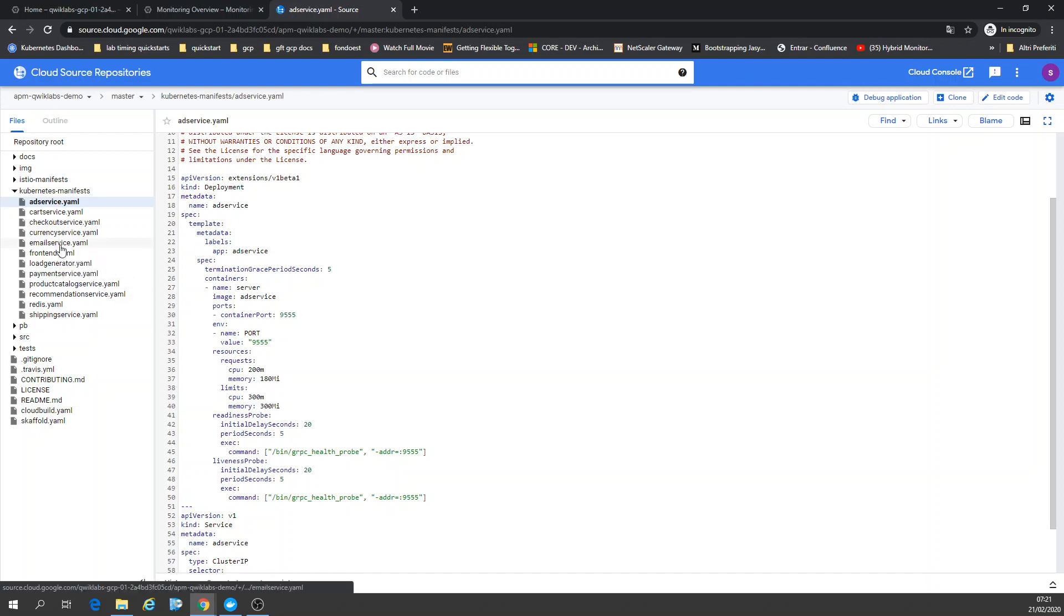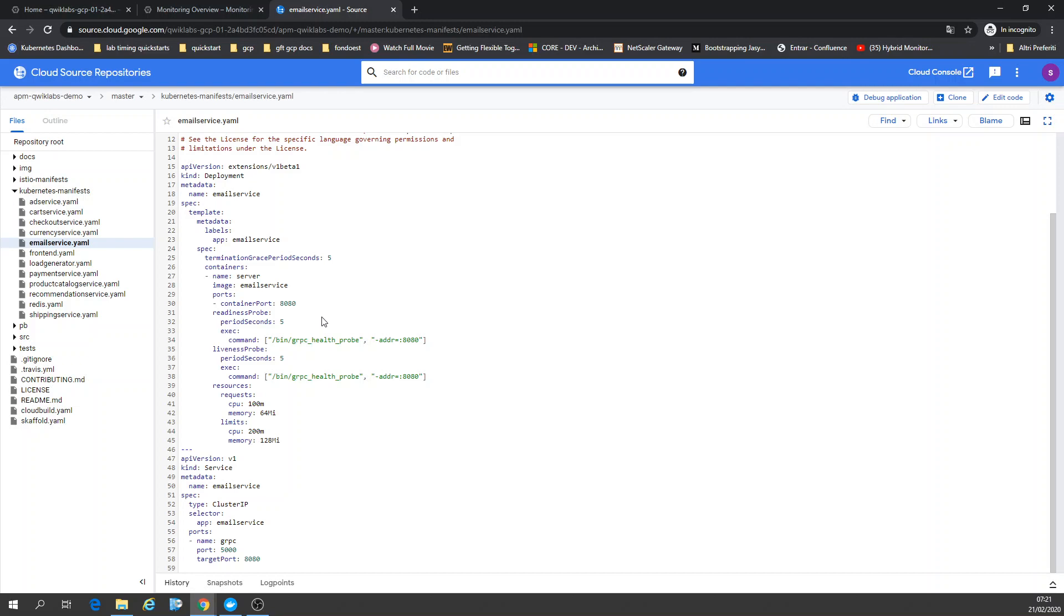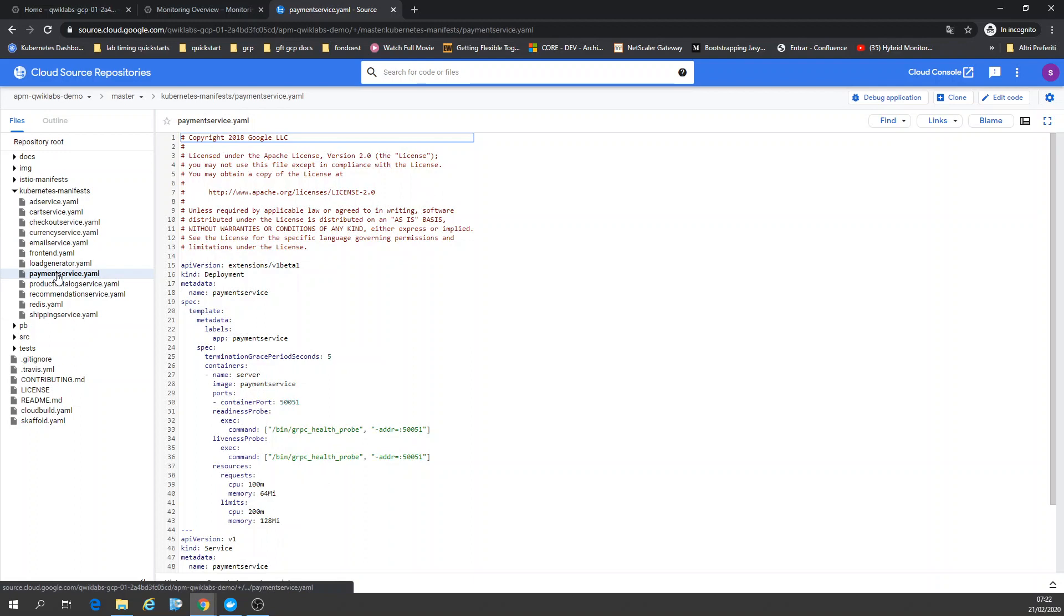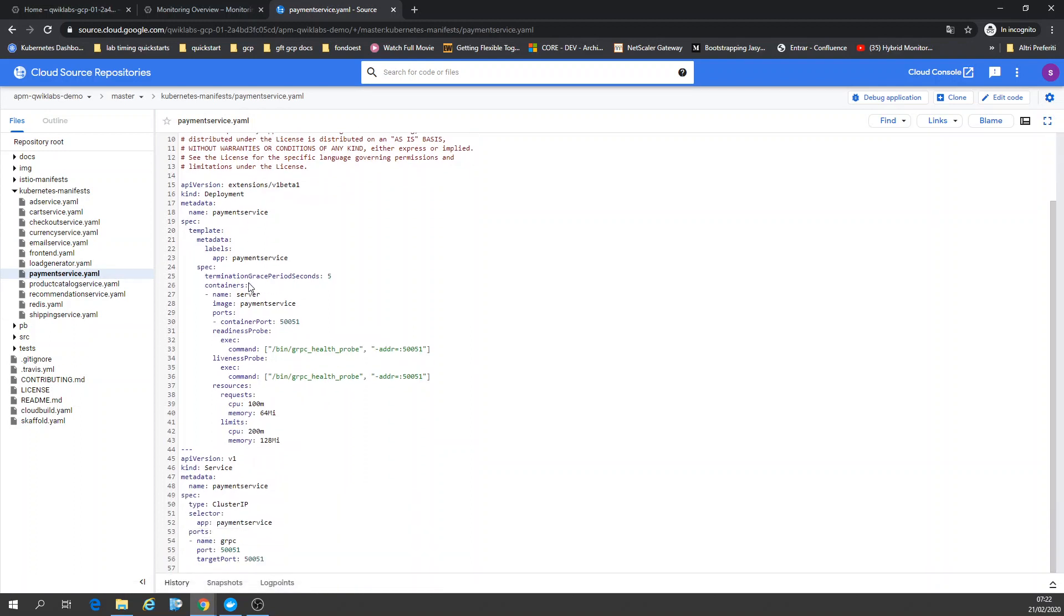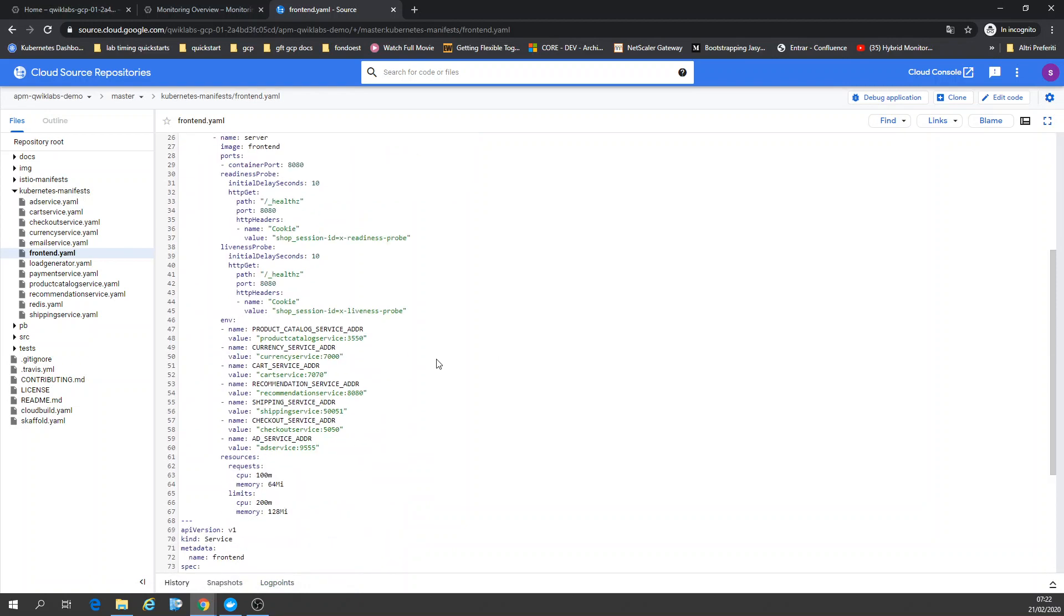It's also Cluster IP. Payment service. Let's see, also it's a deployment with the service. All those Cluster IPs cannot be seen outside the cluster. Let's see the frontend one. Frontend, in this case, is a deployment.